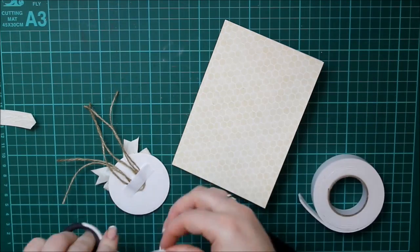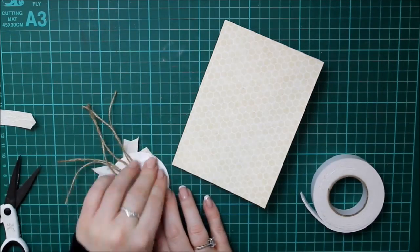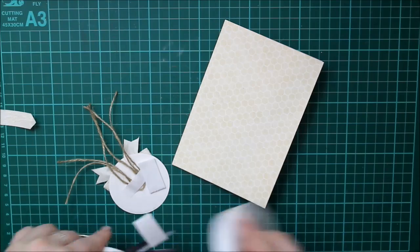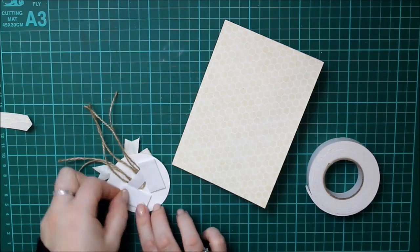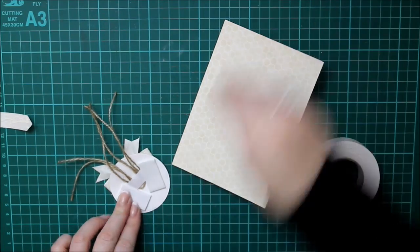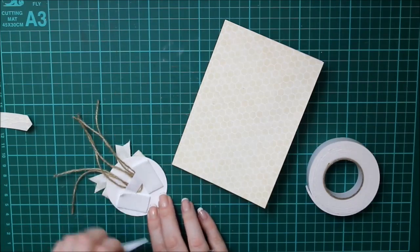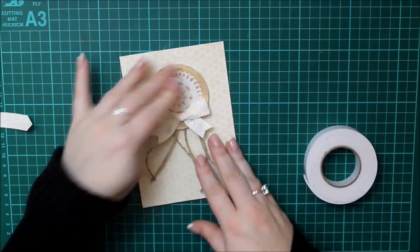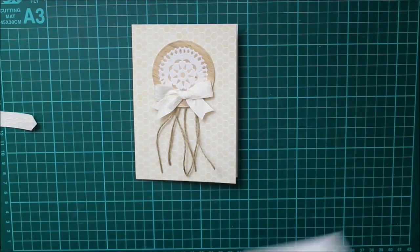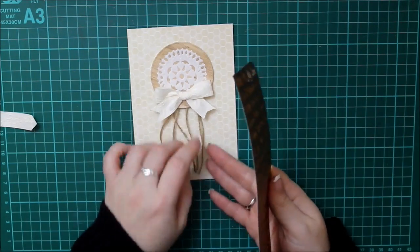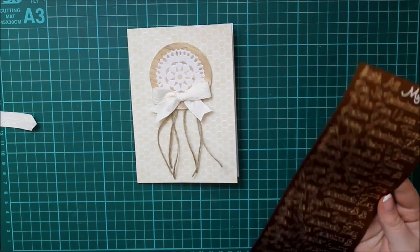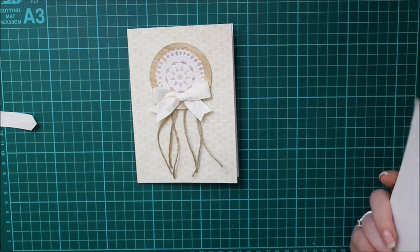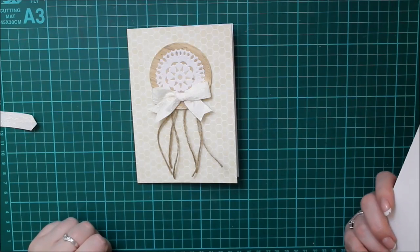But yeah. So I used some double sided tape to tack that on so that the tassel would hang down. And then some foam tape either side so that it would lay flat nicely rather than if you put foam over the twine as well.